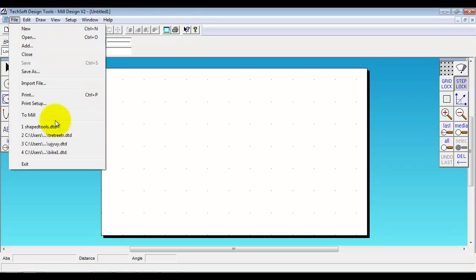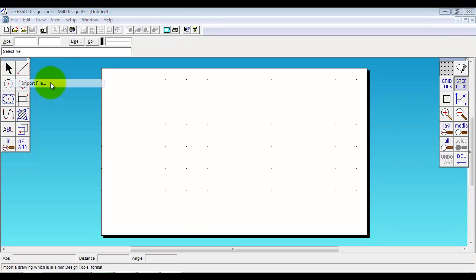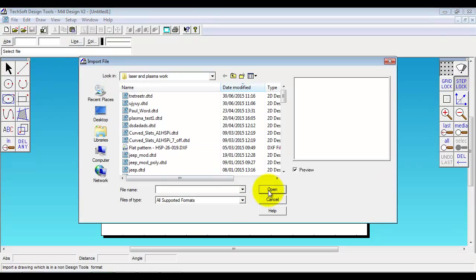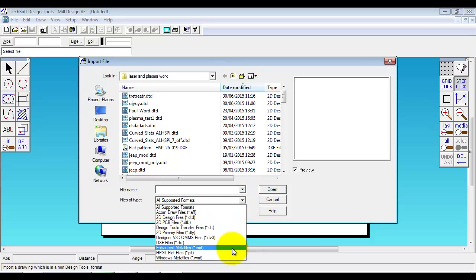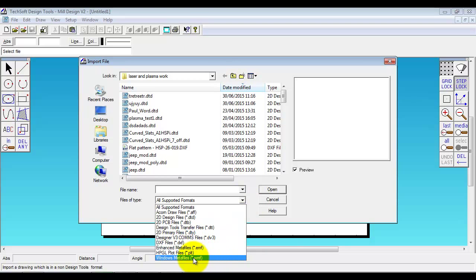Equally you can import into here through a variety of formats, the most popular being DXF and Windows Metafile WMF.